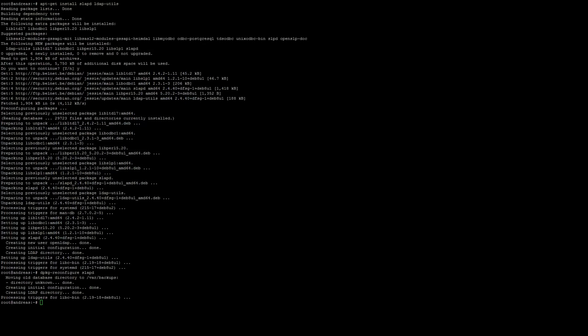The installation continues and as soon as the install is done we will be installing phpLDAPadmin. The reason why we will install this is because we will be administrating LDAP through the web interface which is called phpLDAPadmin.